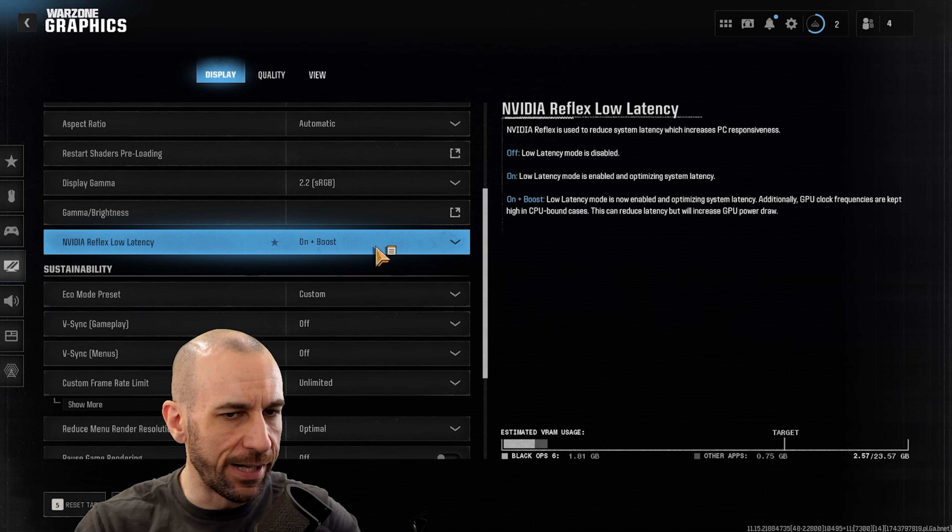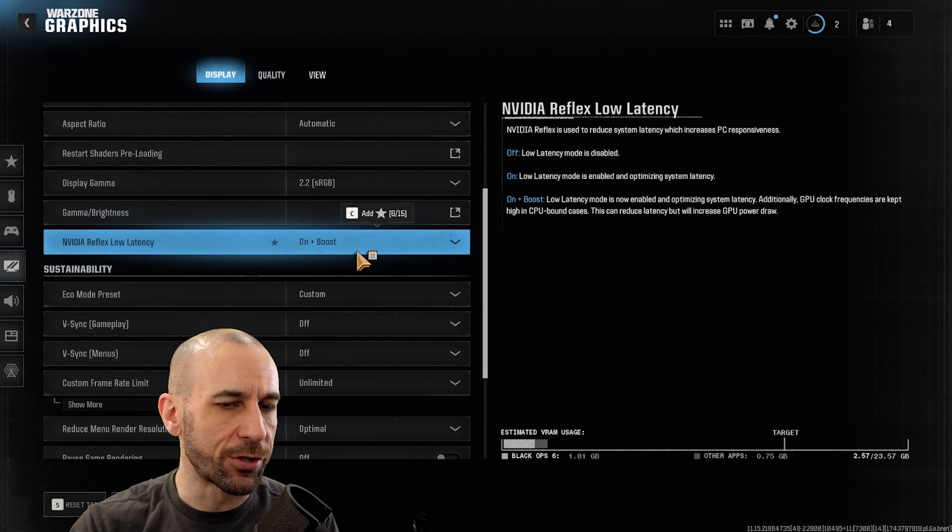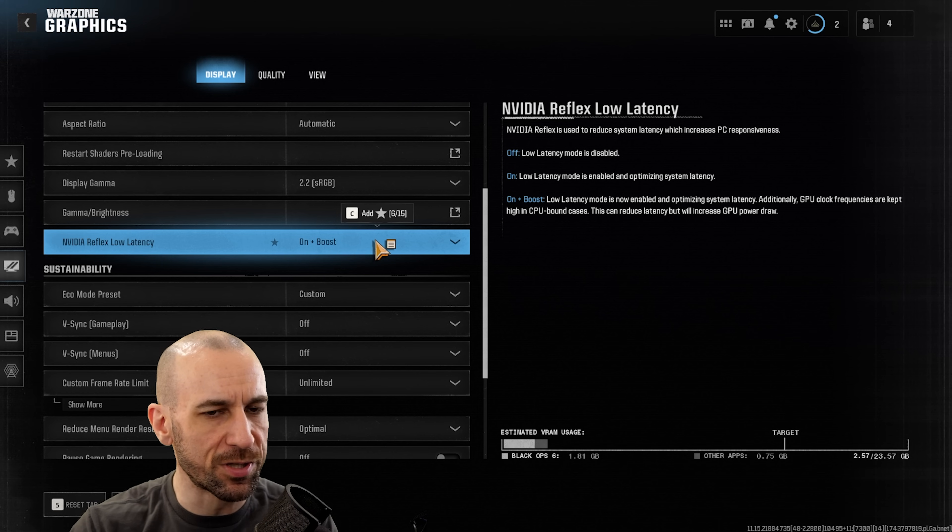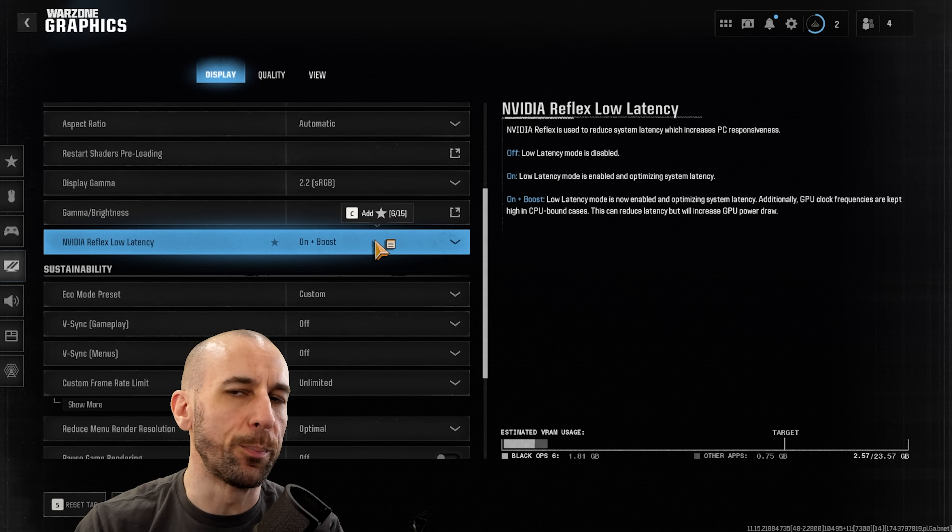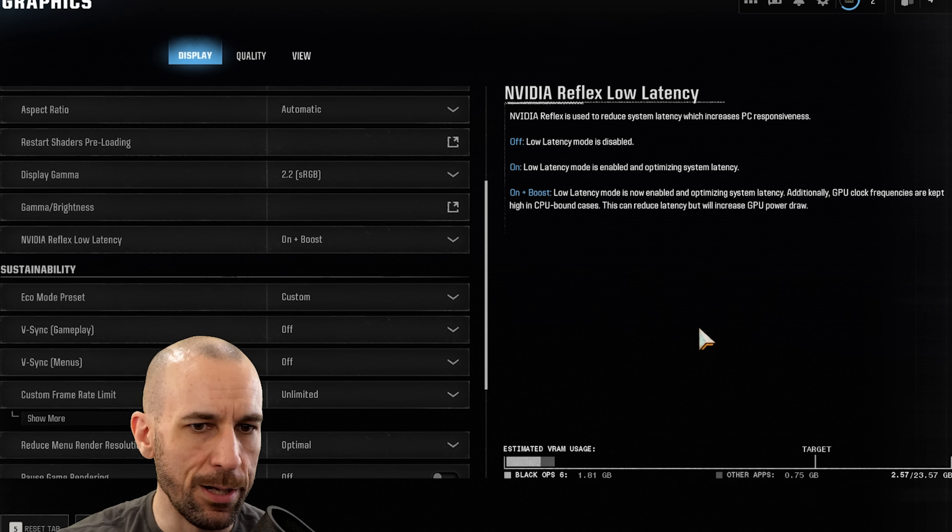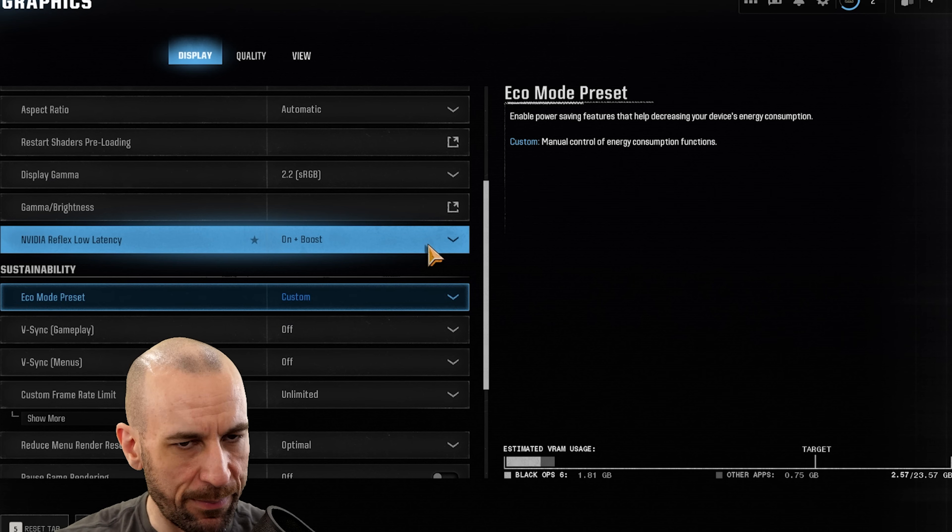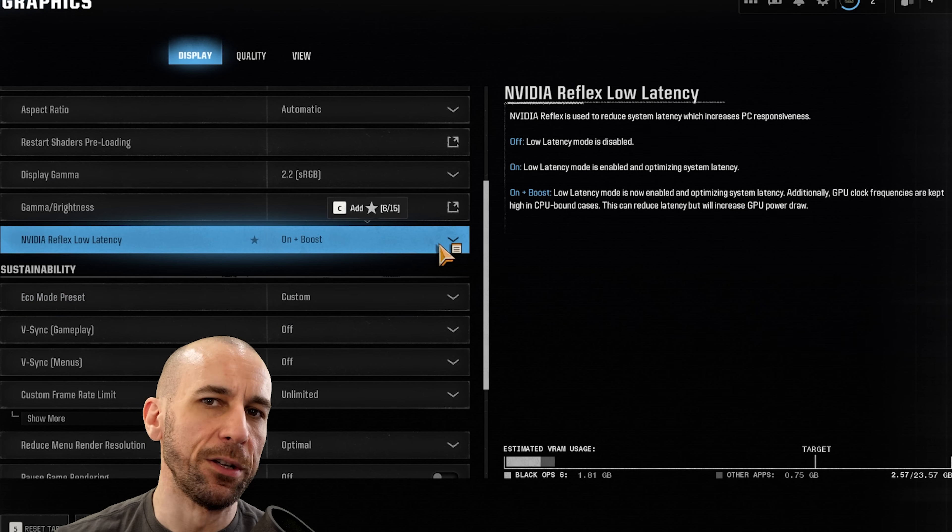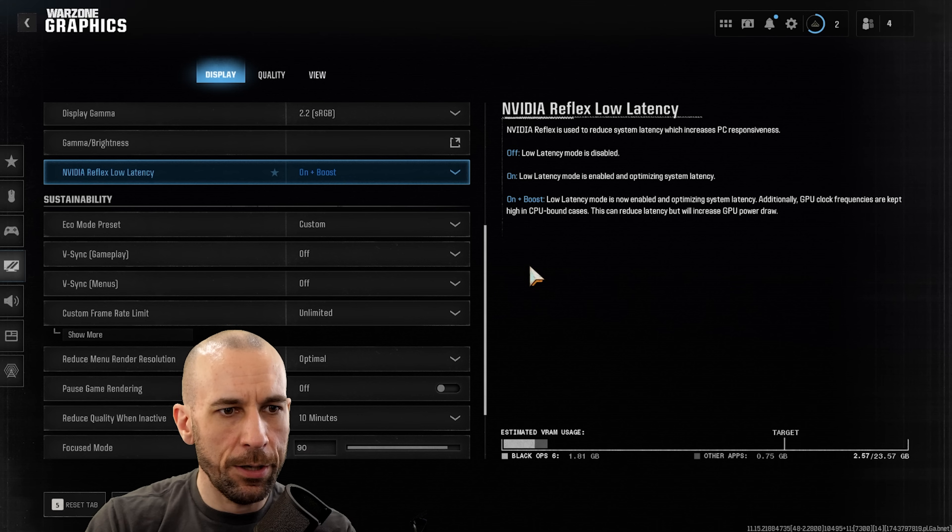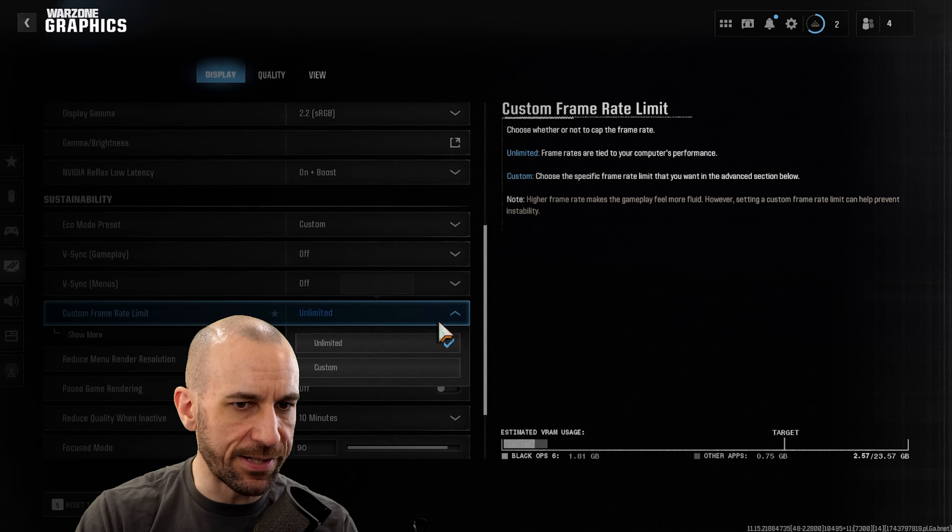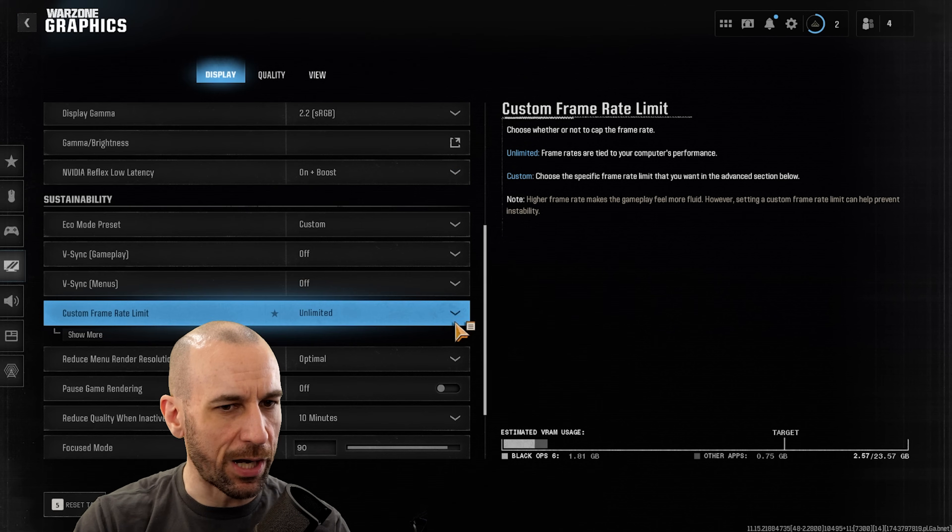Now when it comes to the actual in-game settings, there's a couple of them that you really got to pay attention to. The main one is the NVIDIA Reflex low latency, make sure it's on 'on plus boost'. This will help your one percent lows immensely. Basically what that means for the layman is it will feel smooth.